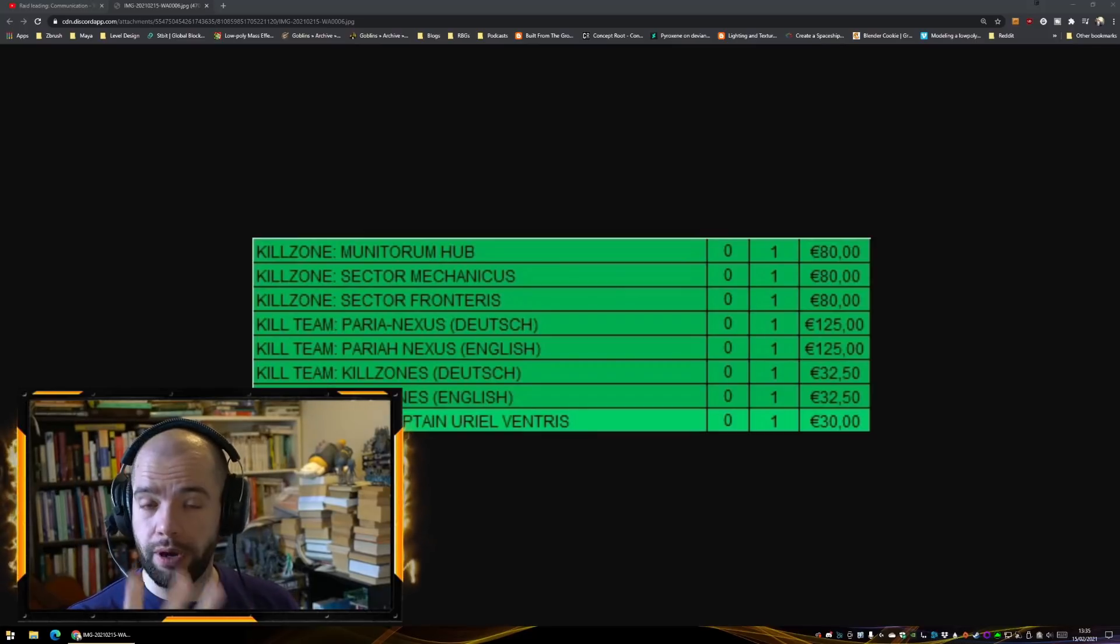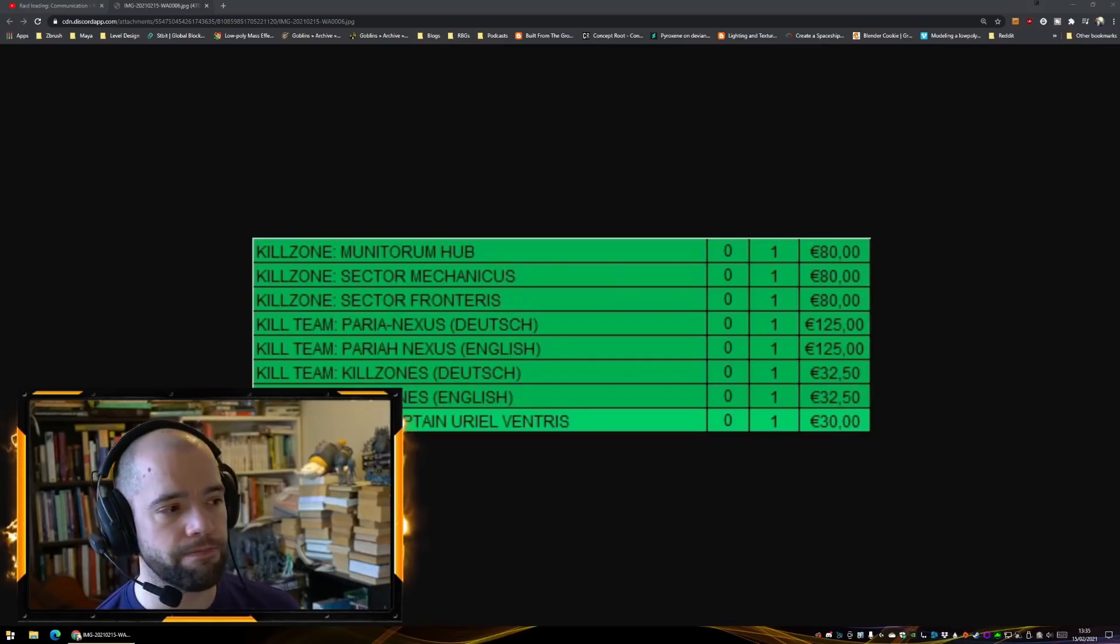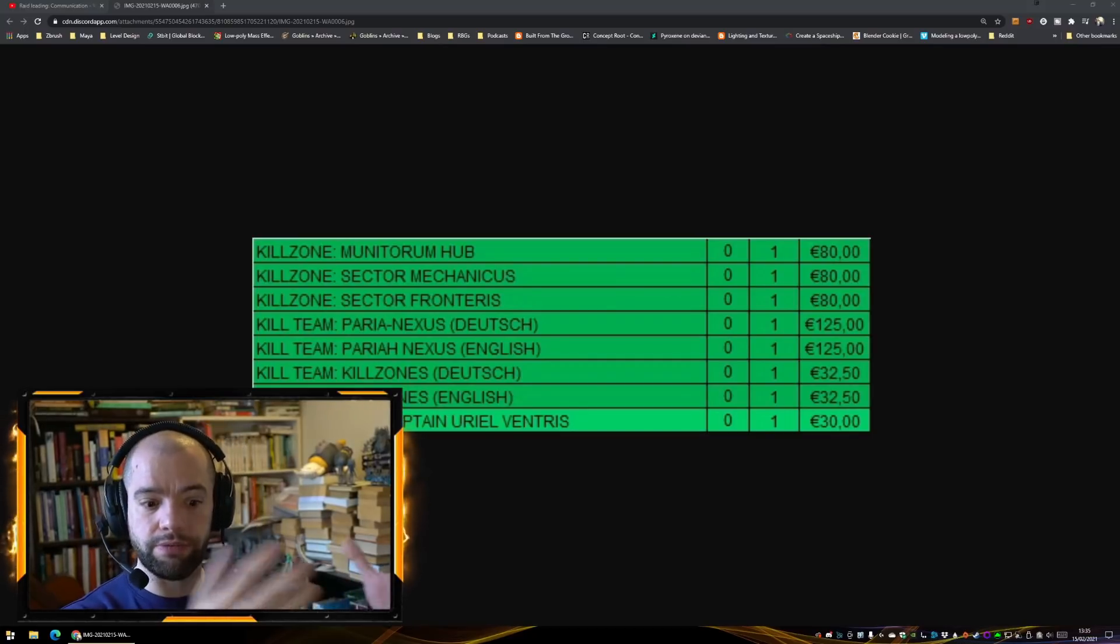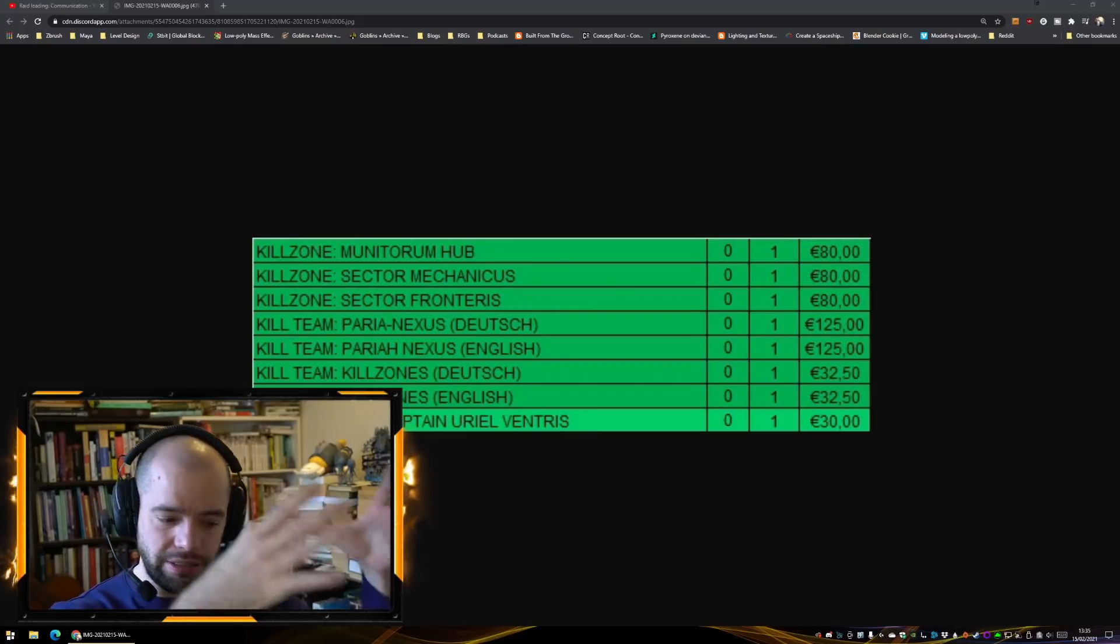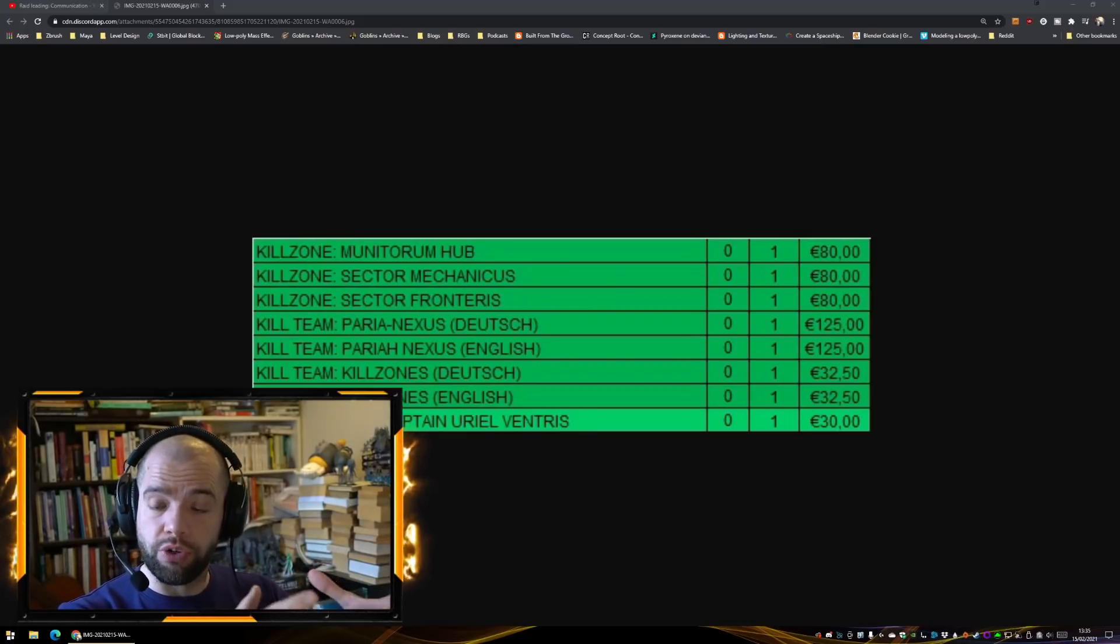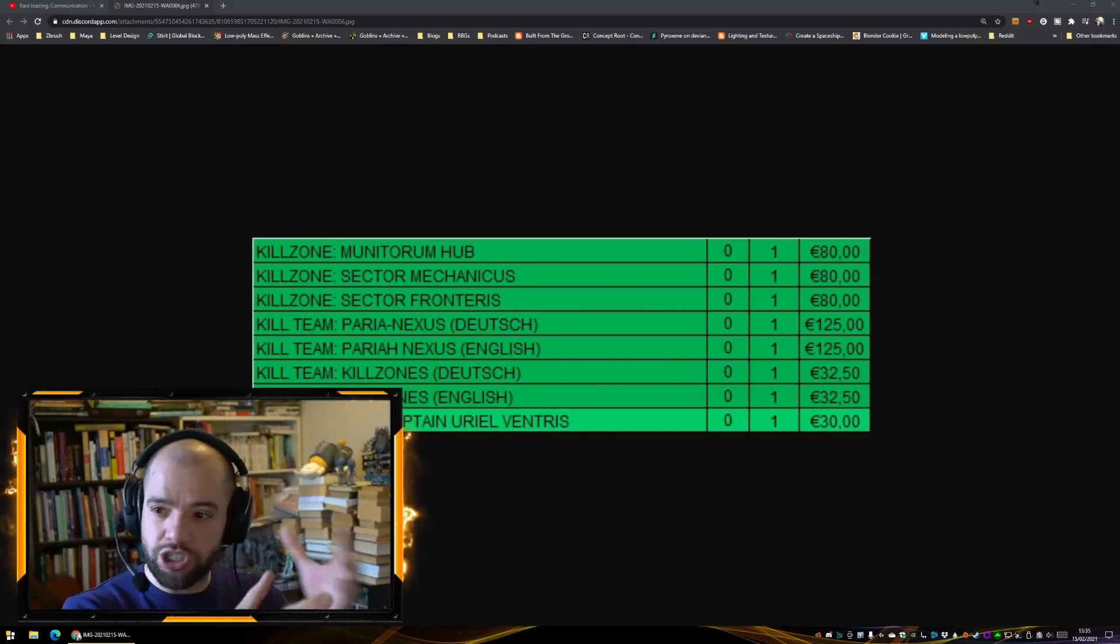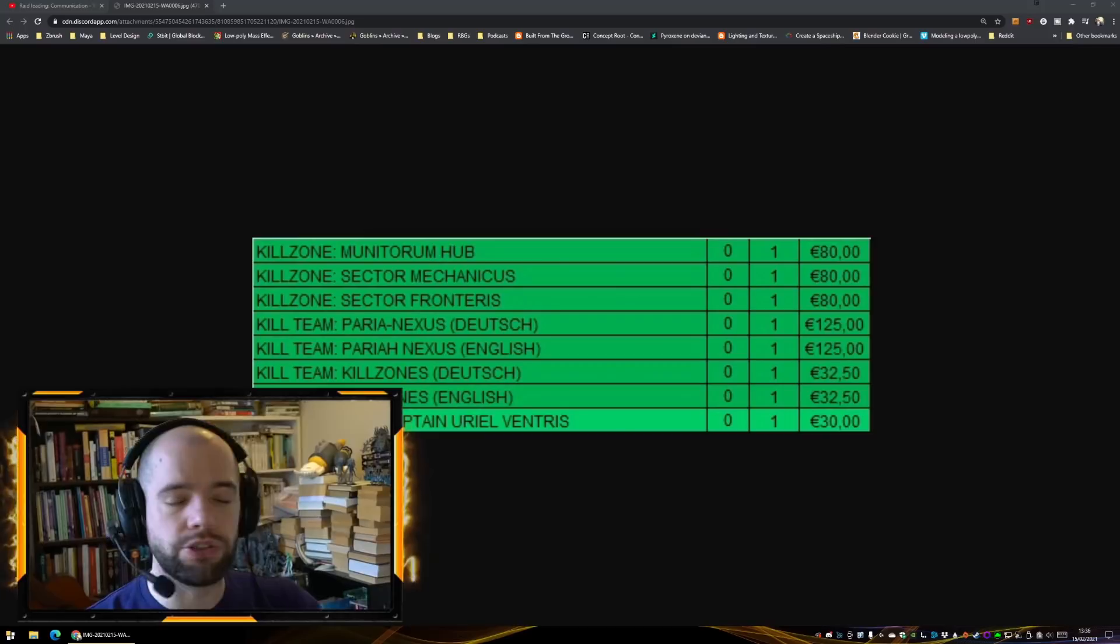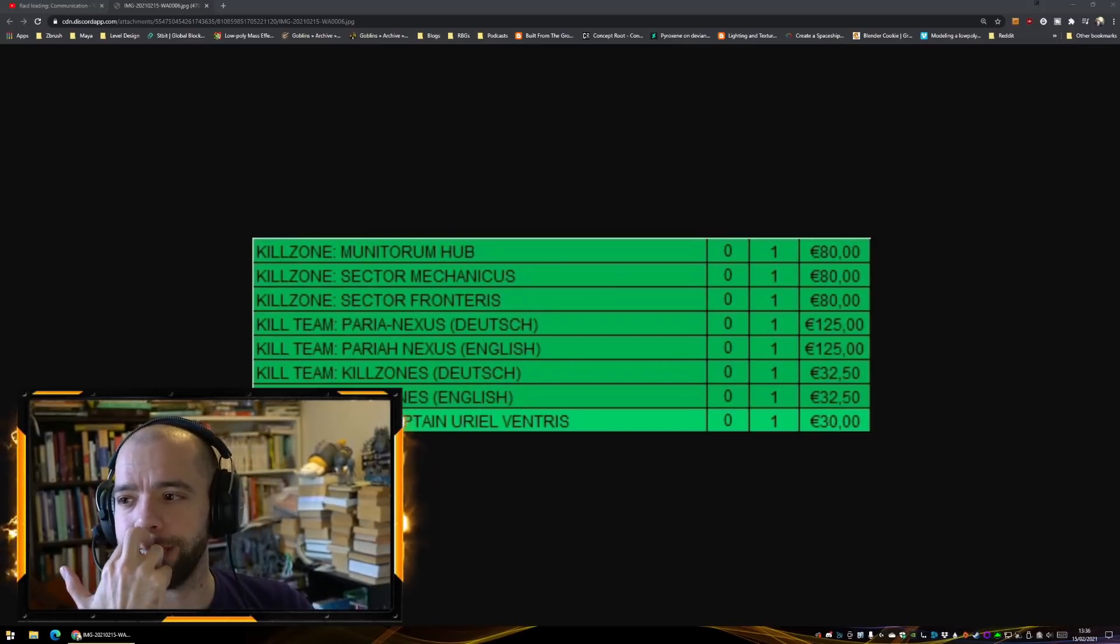That would make a lot of sense for a Kill Zones type book, a bit of a more narrative supplement. You know, keeping Pariah Nexus which we know is very much Arena-like, keeping that as the core rules and the competitive rules, and then the Kill Zones is the additional and fluffy book.